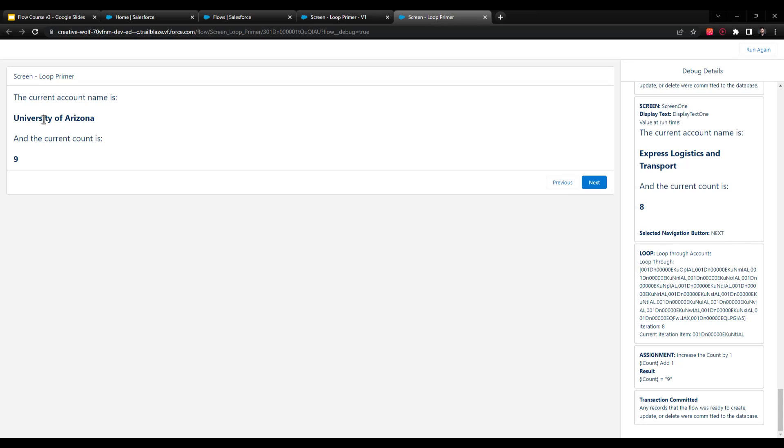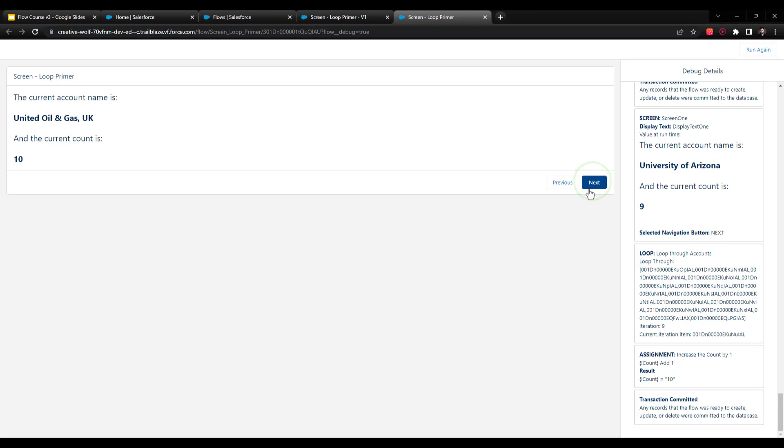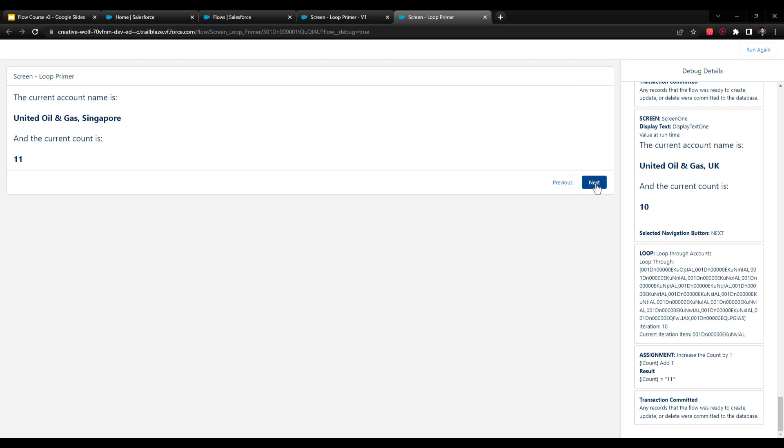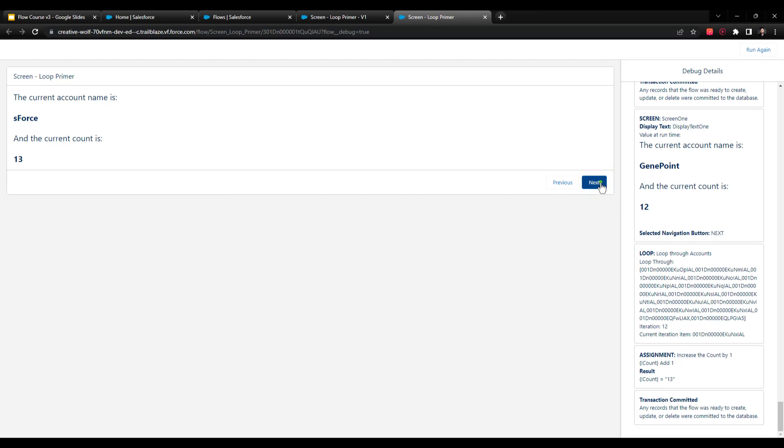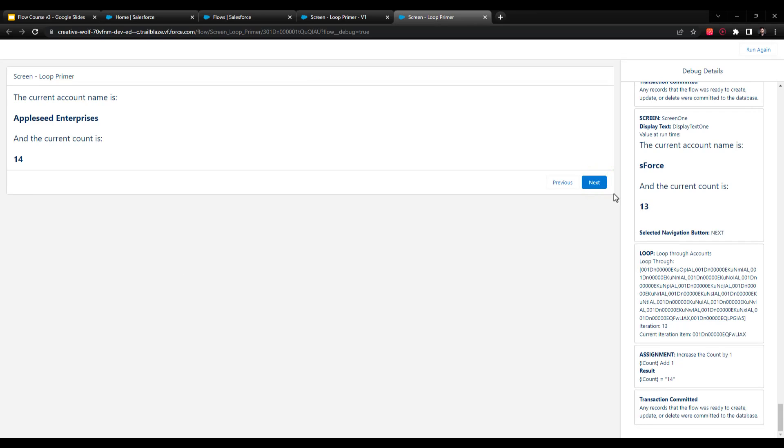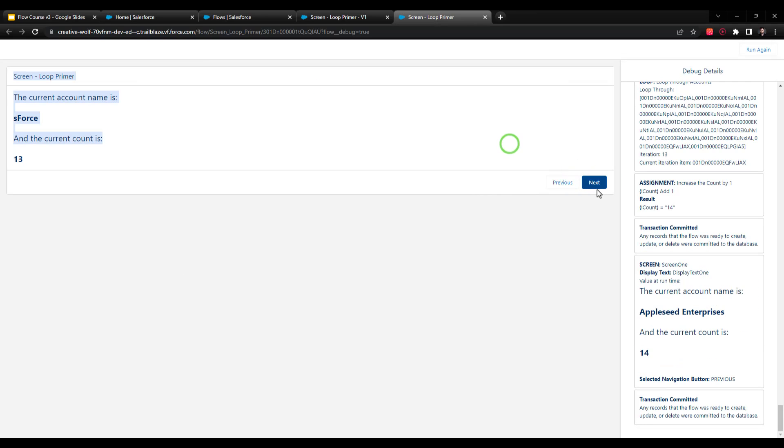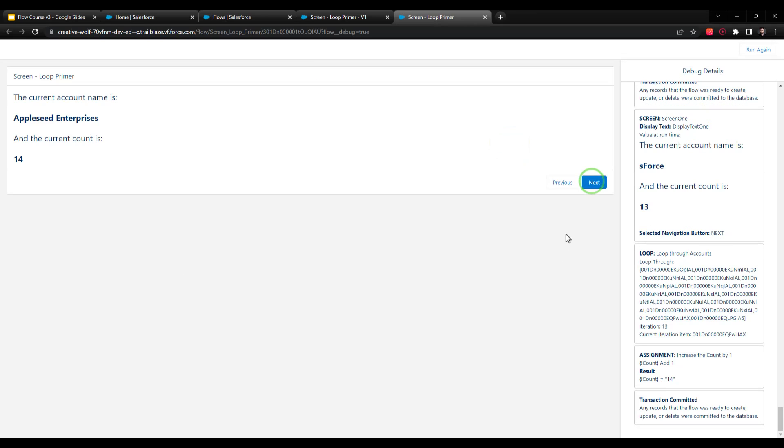These accounts are being shown because they were part of that get records collection that we defined. So I'll go all the way through, because I already did this once before I filmed this. I know there's 15 accounts. And you can kind of see where we're getting towards the tail end. So I'll just go next, next.